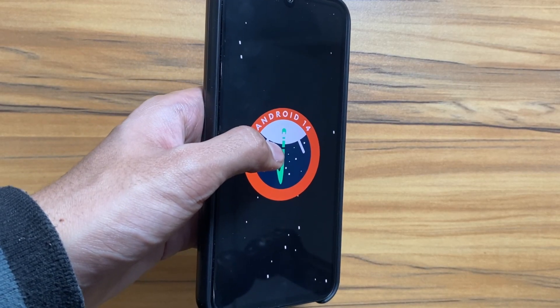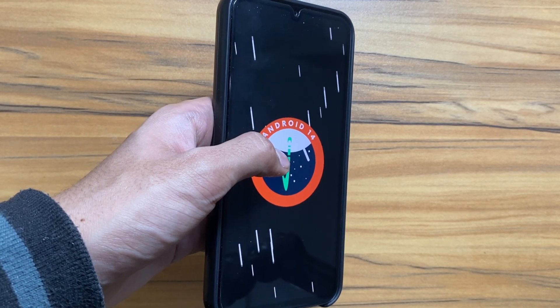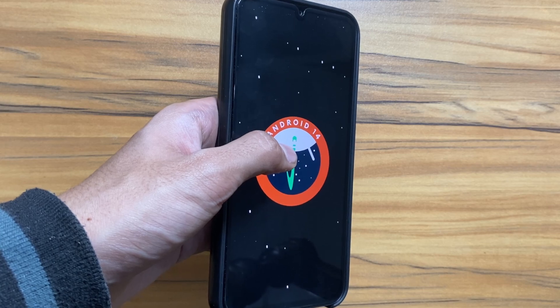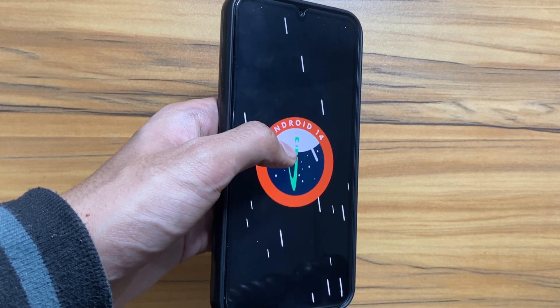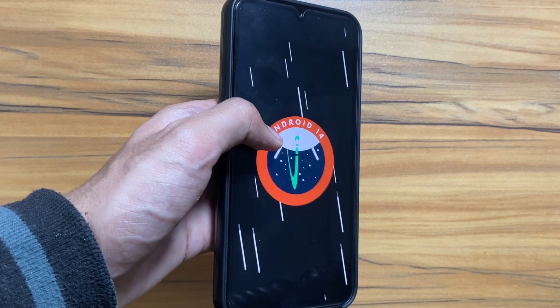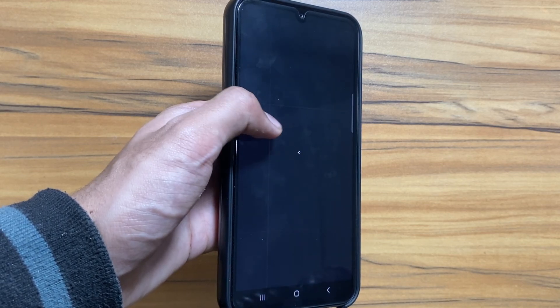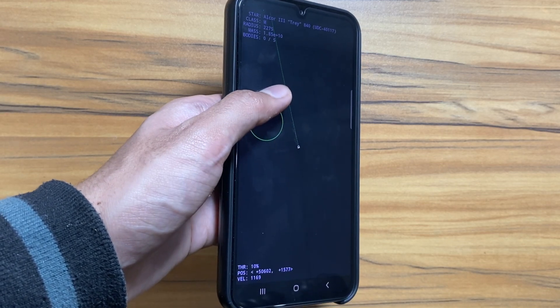Hey what's up guys, I hope that all of you are doing well and by now you are on the latest One UI 6 version with the Android 14 update on your Samsung Galaxy S8/S4 devices.